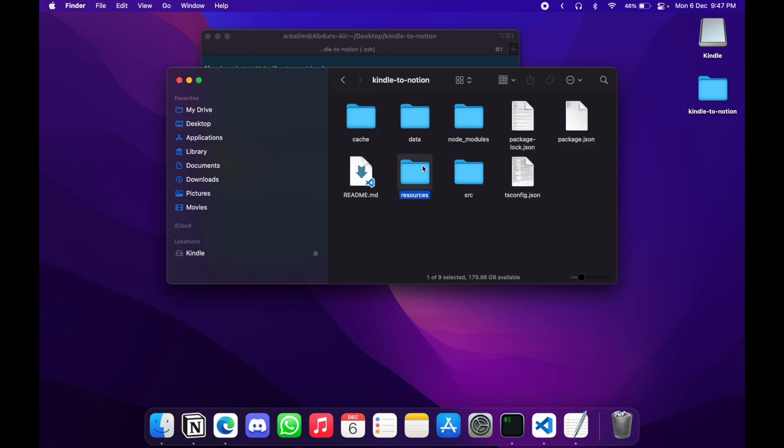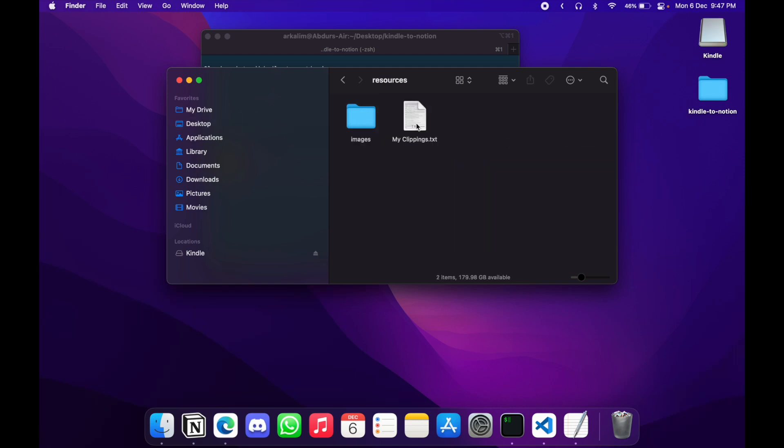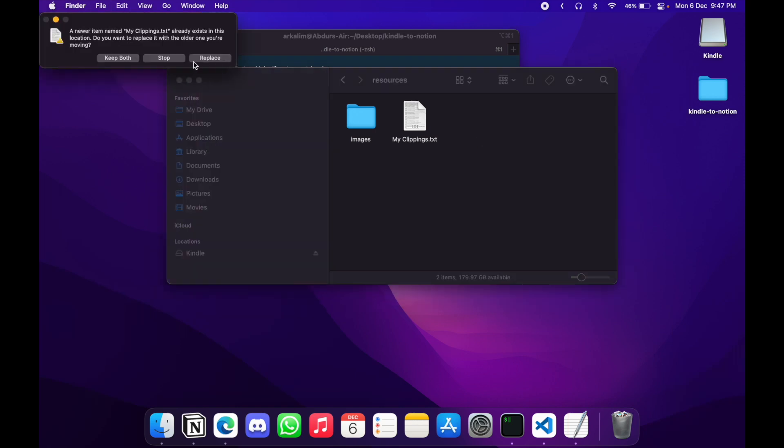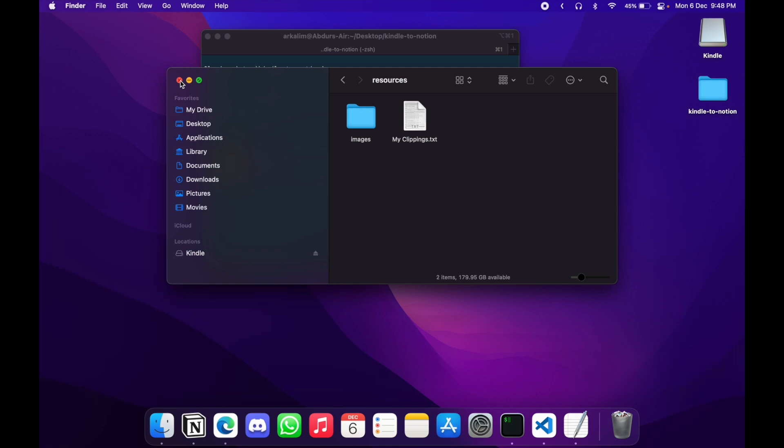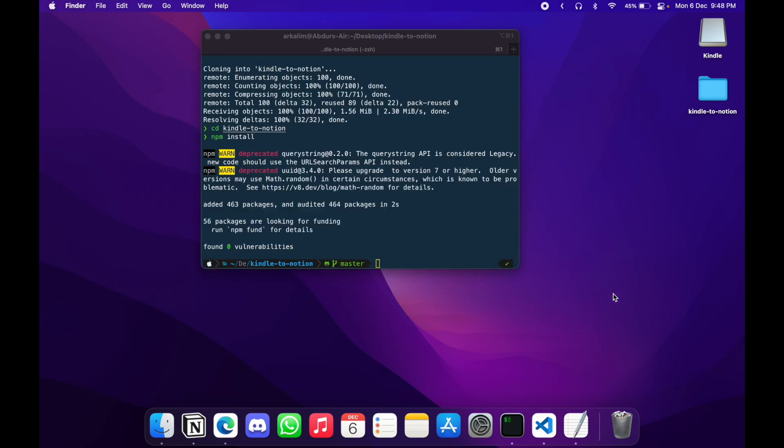I'm going to resources folder. And here I already have my clippings.txt. So I'm going to paste here and replace. So this is exactly what you have to do in order to put your clippings in place of mine, the one that I just kept as placeholder.